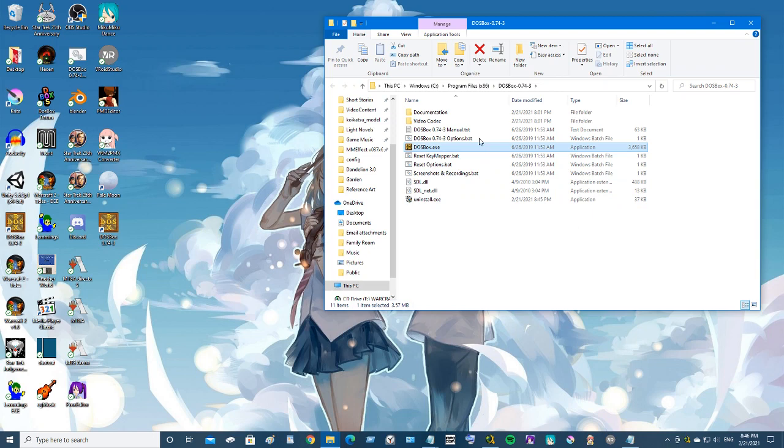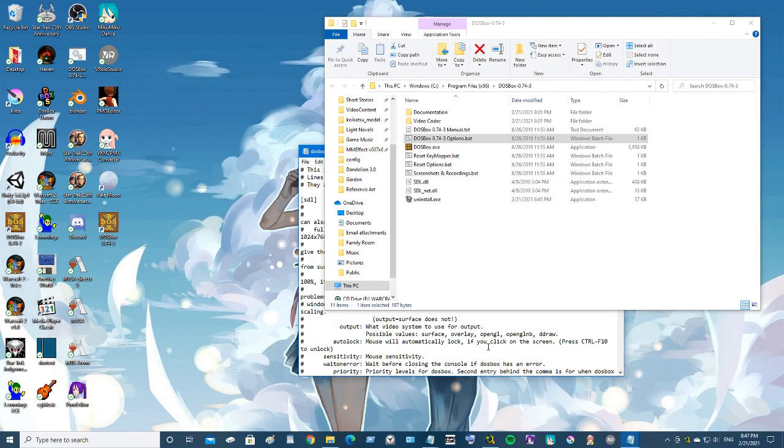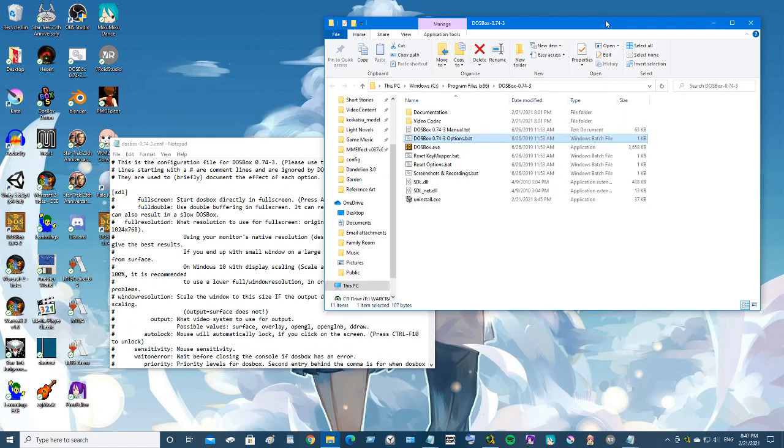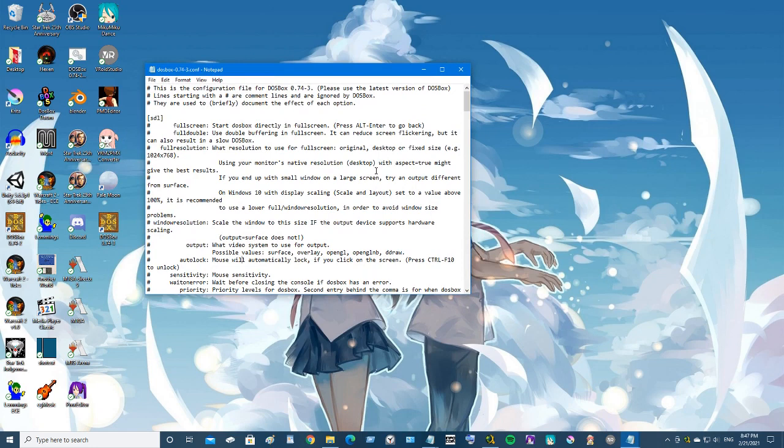In order to do that, you see this thing here called DOSBox options.bat? Click this and what it'll do is open up notepad and it creates the config file. Let's make it a little bigger so we can see what we're doing.